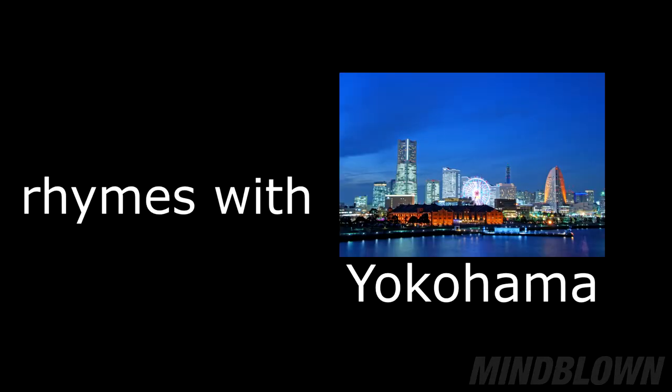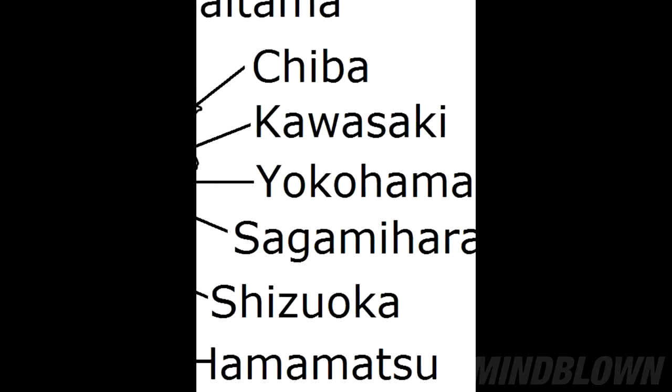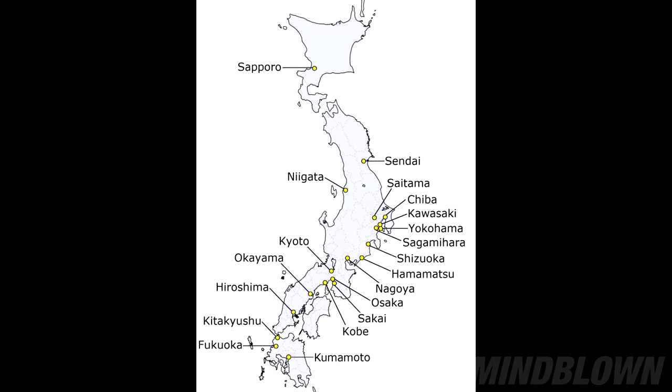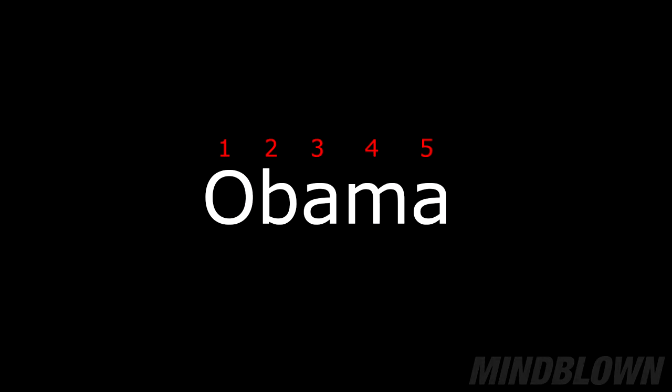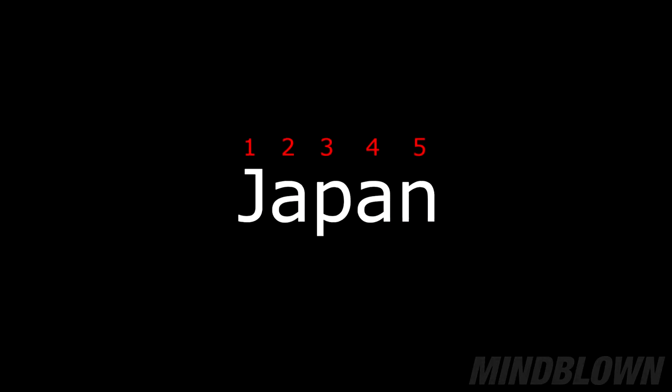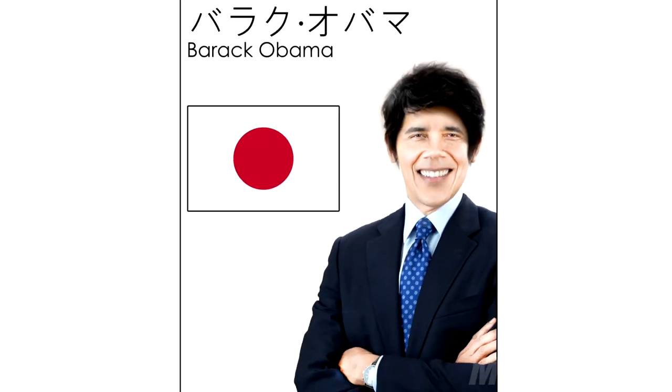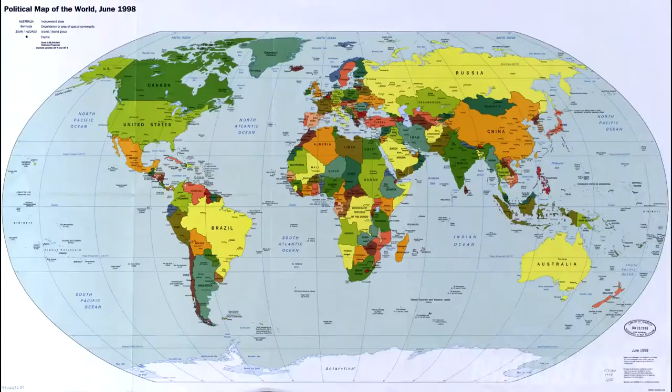Obama. Obama rhymes with Yokohama. Yokohama is in Japan. Obama has five letters. Japan also has five letters. Coincidence? I didn't think so. Is Obama in reality Asian? I don't know, but let's dig deeper.